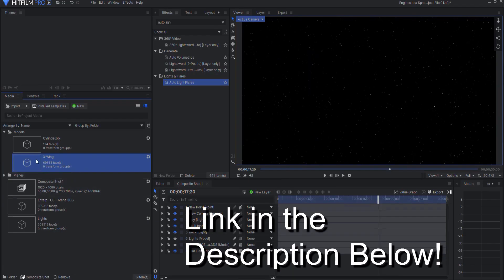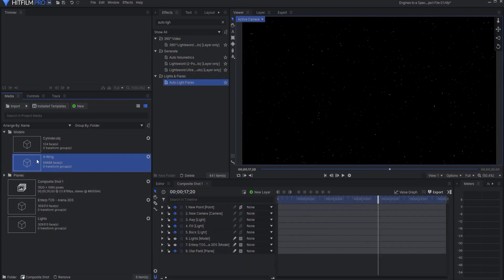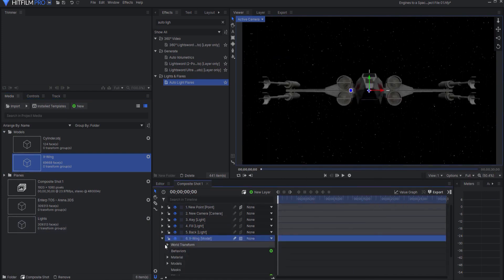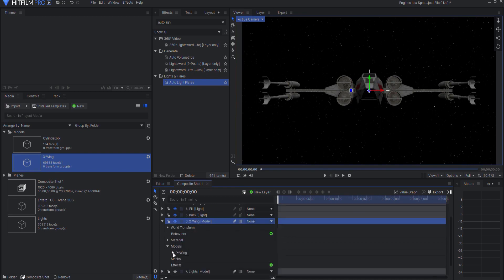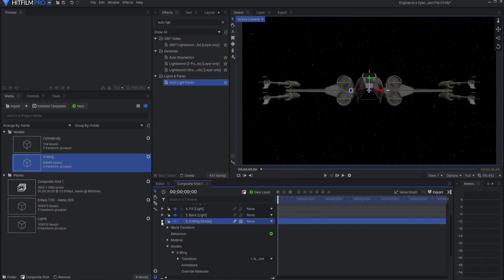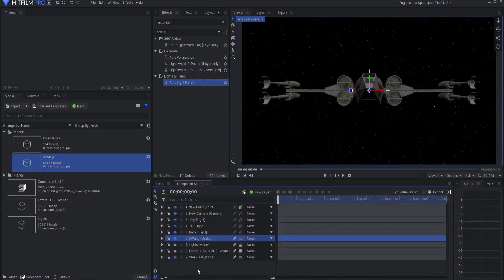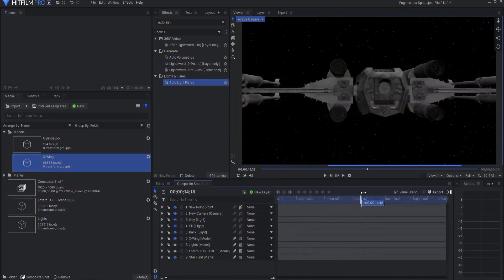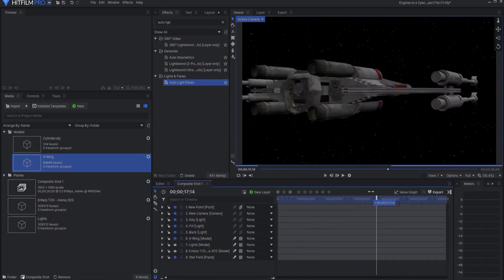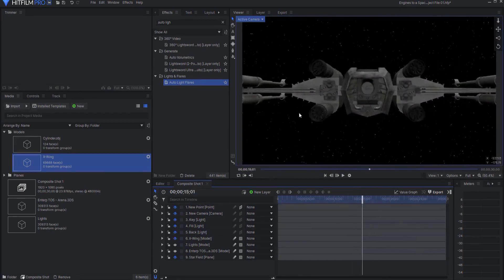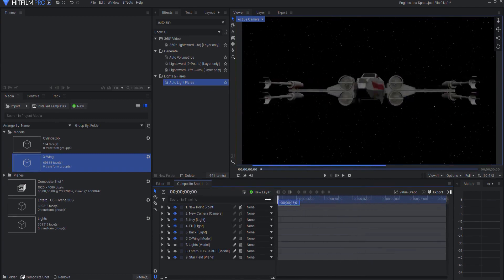And what I'm going to do is bring that into the composite shot, and opening up I will transform from my point that I had created last week. And so now if I scrub through, you can see how that is rotating with the point. And you can see here are the engines, and those are where I want to place those.